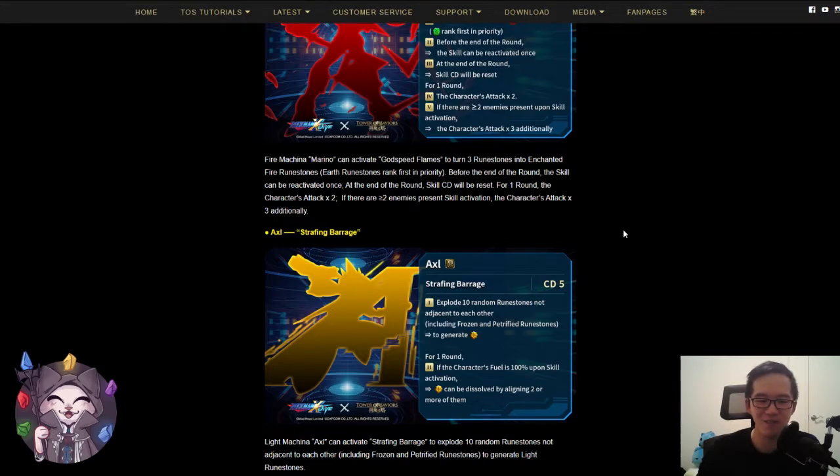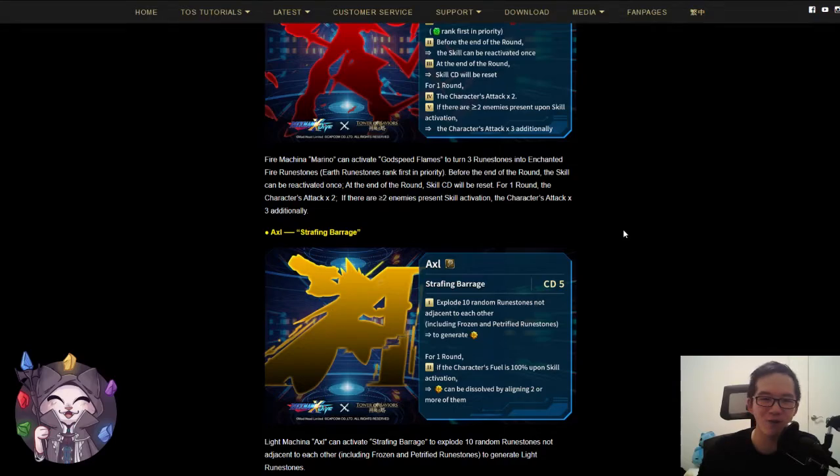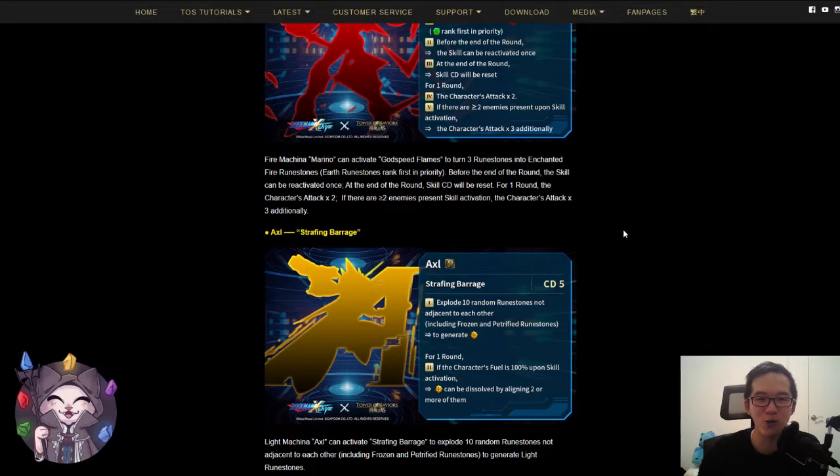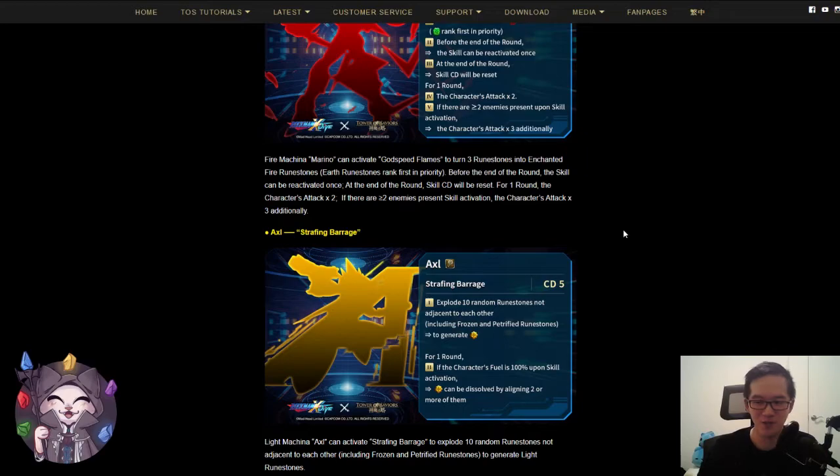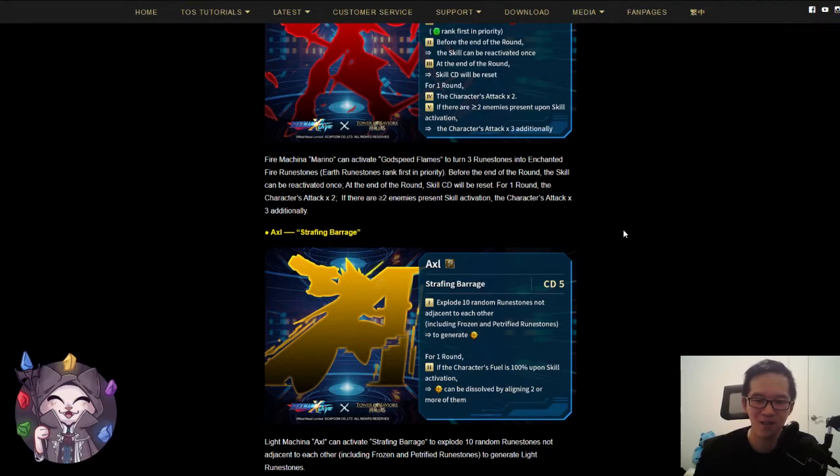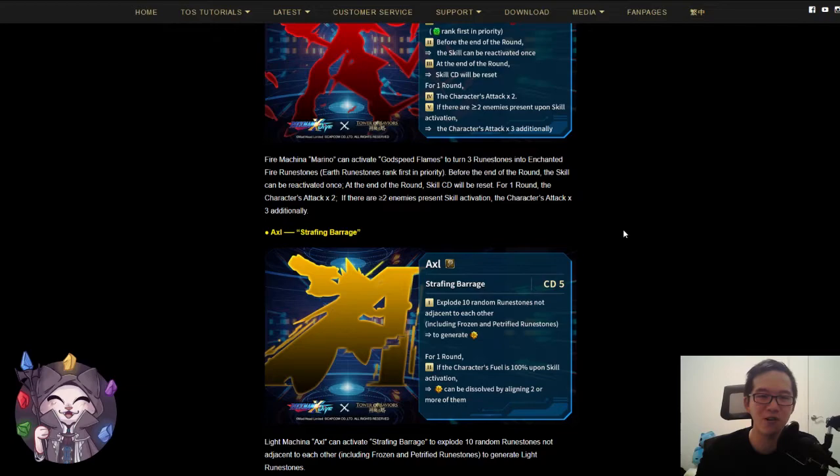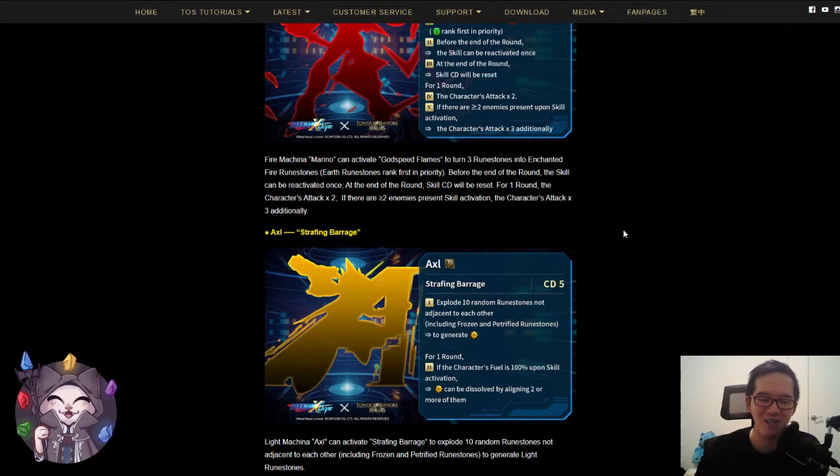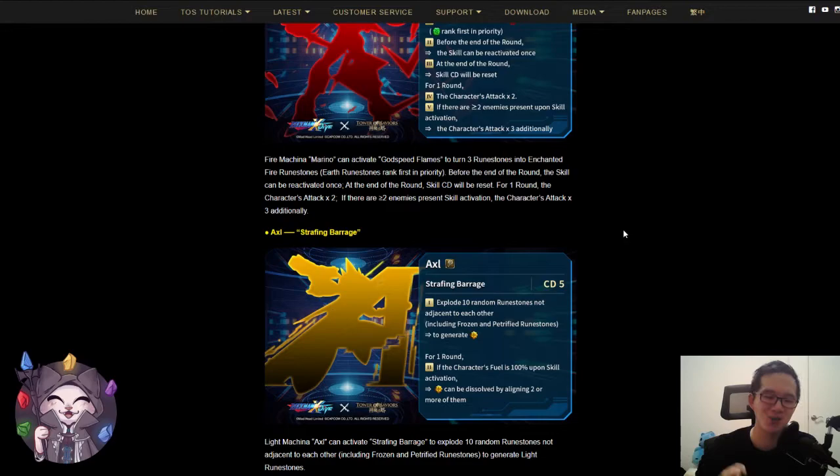I think the only use for this skill is to generate the light runes for the second effect. Like, you might have frozen and petrified runes, but this doesn't matter if those 10 random runes don't actually explode those cards, right? So if you're aiming to get rid of the petrified runes and it just randomly skips those, then you're screwed for the stage basically. I think this would have been better if it says frozen and petrified rank first in priority, but since it doesn't have that skill, I think...